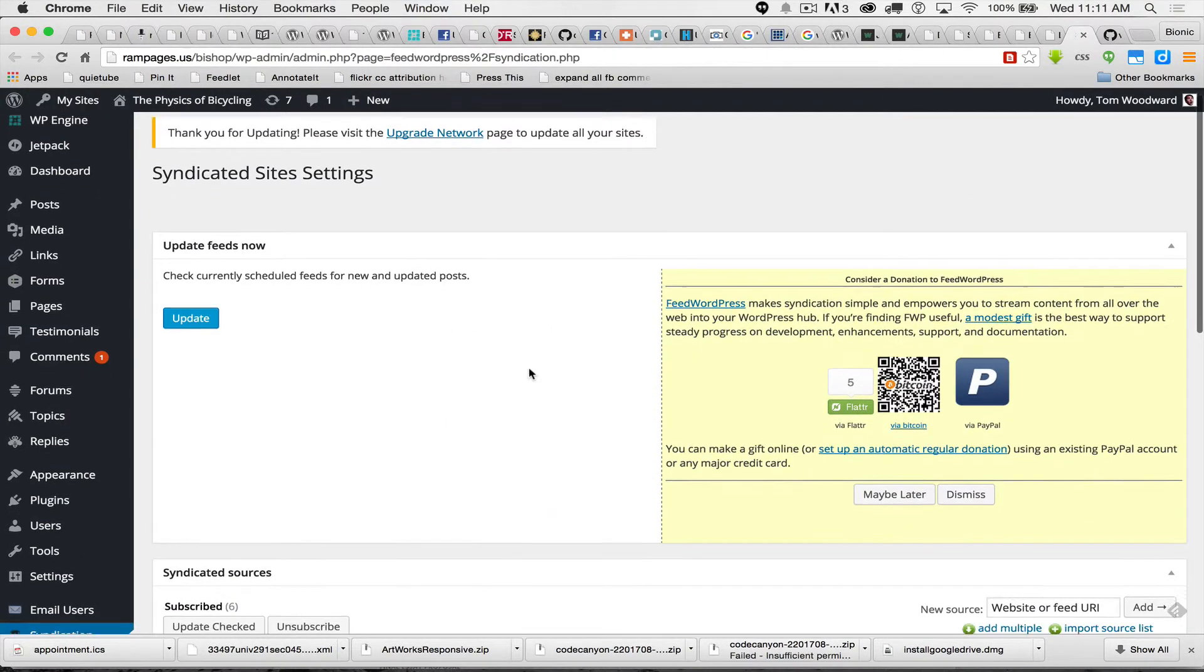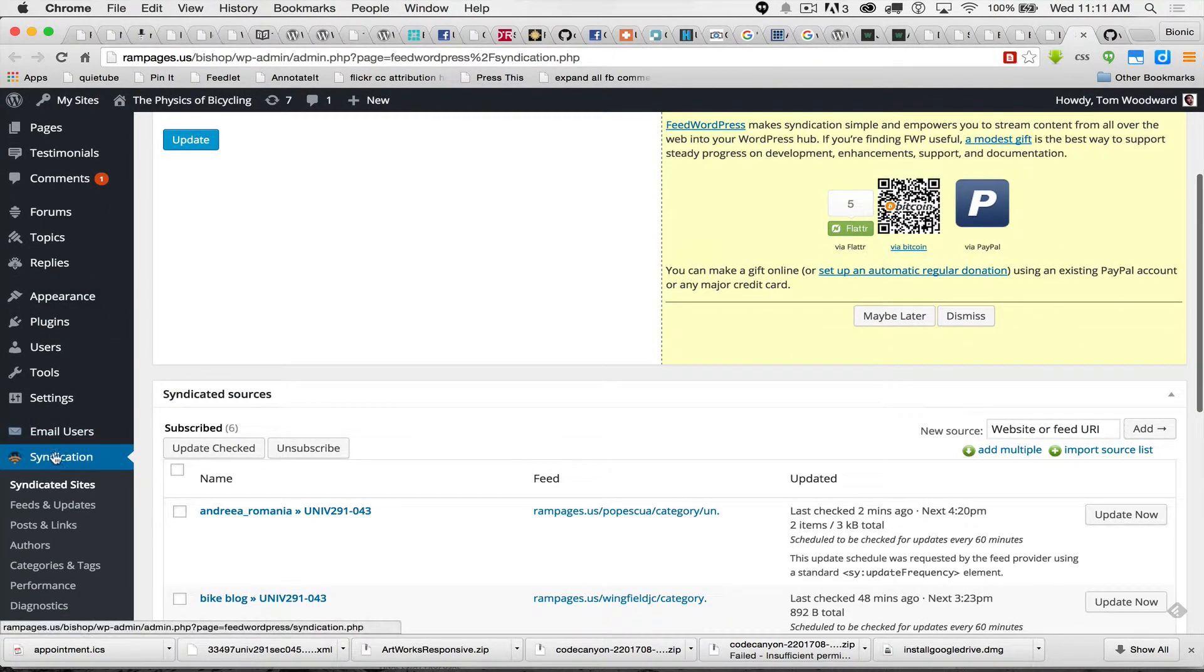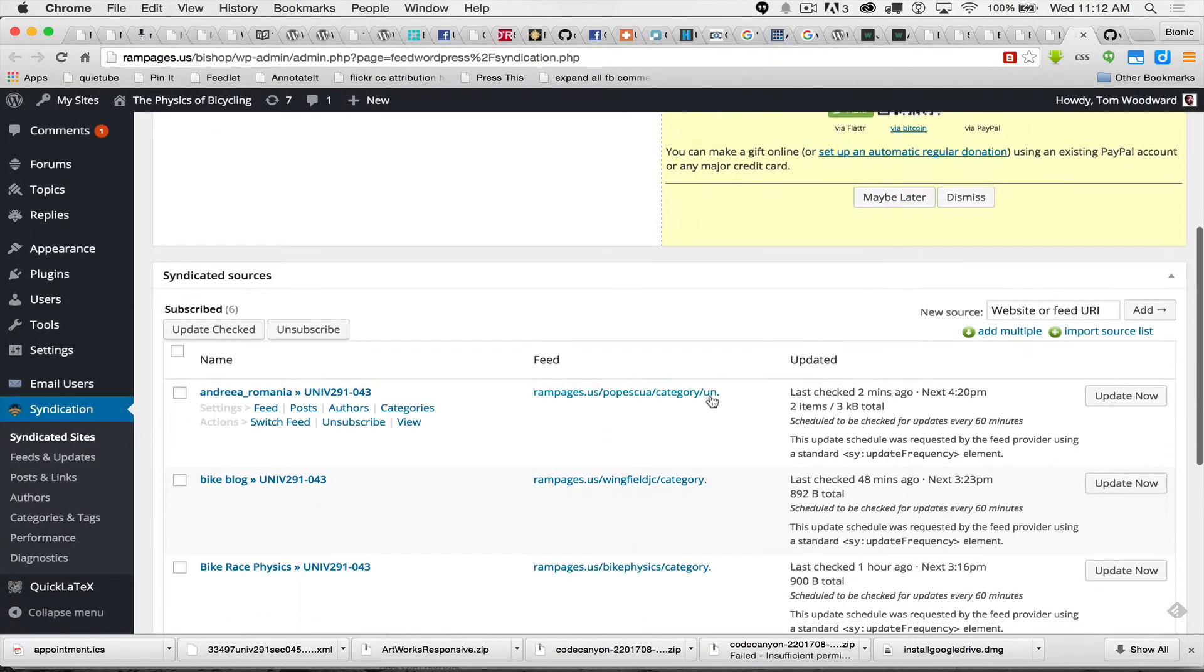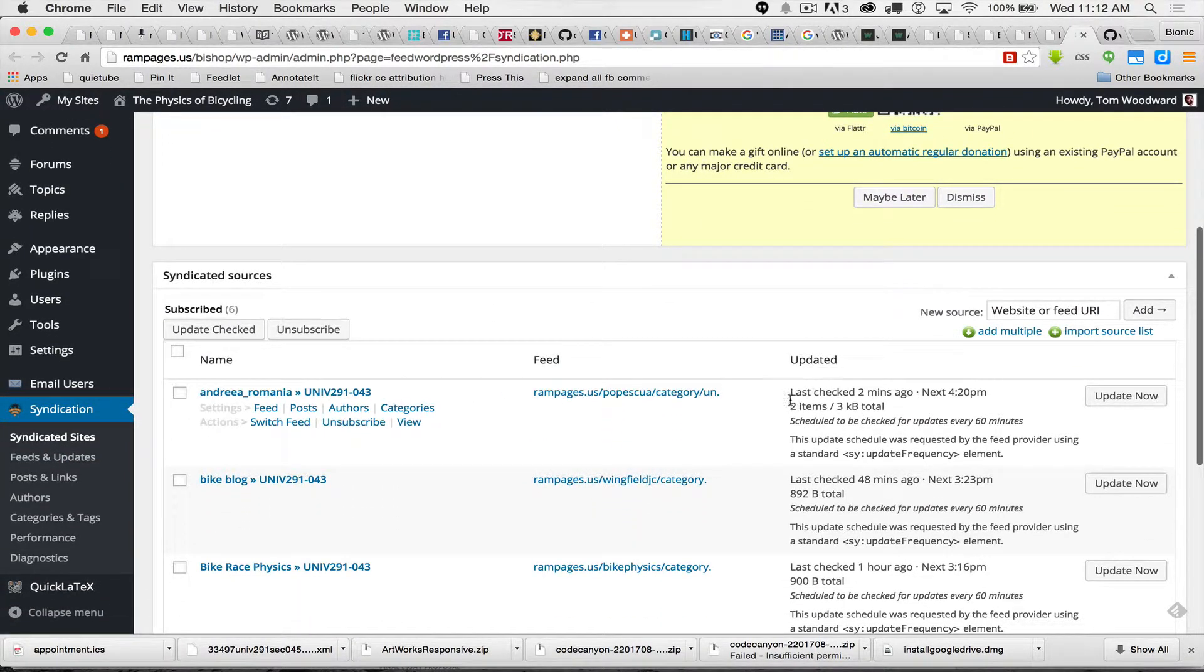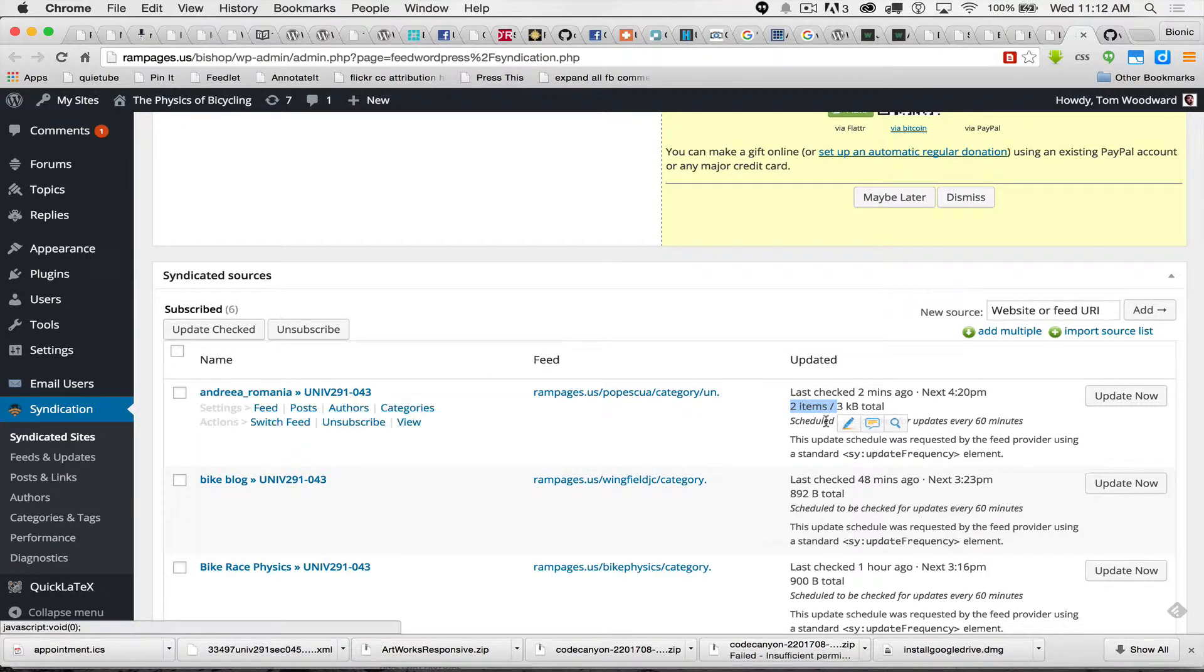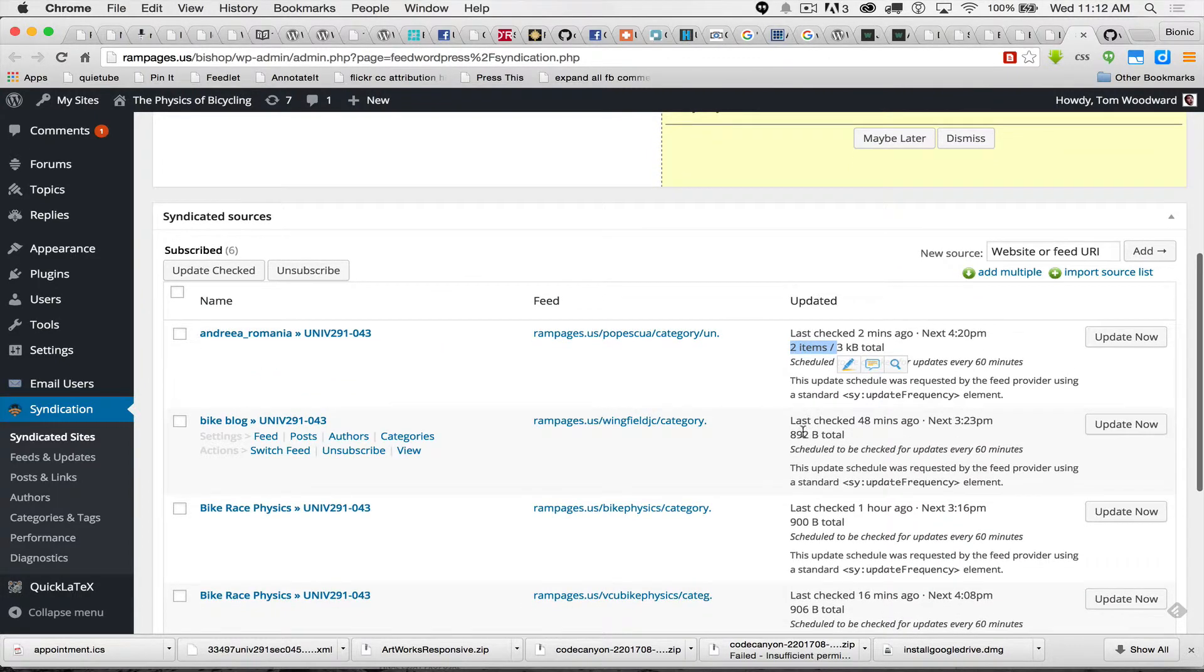Another place you can look to see how things are going is once again under syndication and syndicated sites, you'll have the feeds. And notice it'll say something like two items, which means from this particular blog, so far two posts have been syndicated in.